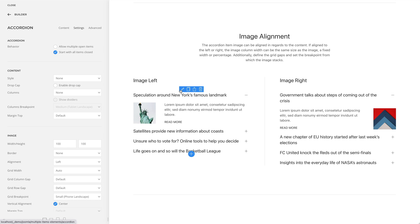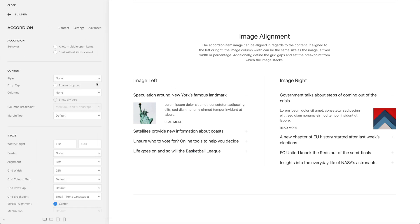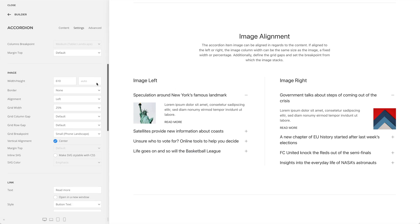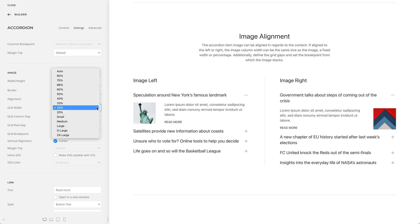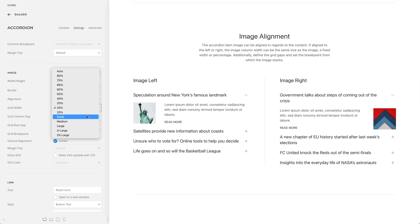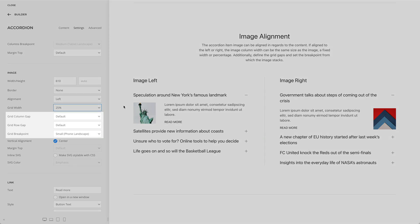If your accordion has an image, it can be aligned in regards to the content. You can position the image at the top, bottom, left, or right. If positioned on the left or right, the image column width can be the same size as the image, a fixed width, or a percentage. Additionally, you can define the grid gaps and set the breakpoint from which the image stacks.